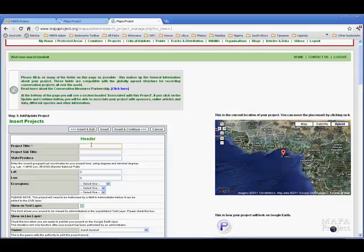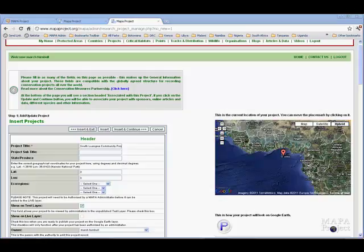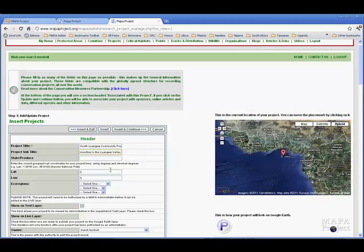The one that we're going to start with is the project title field. Obviously, you need a nice crisp title for your project and ideally perhaps a subtitle as well to expand a little bit on that.